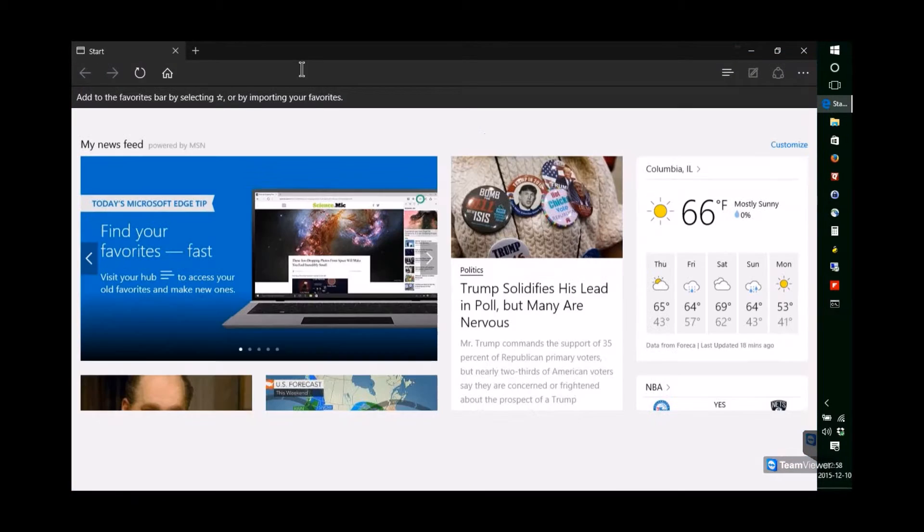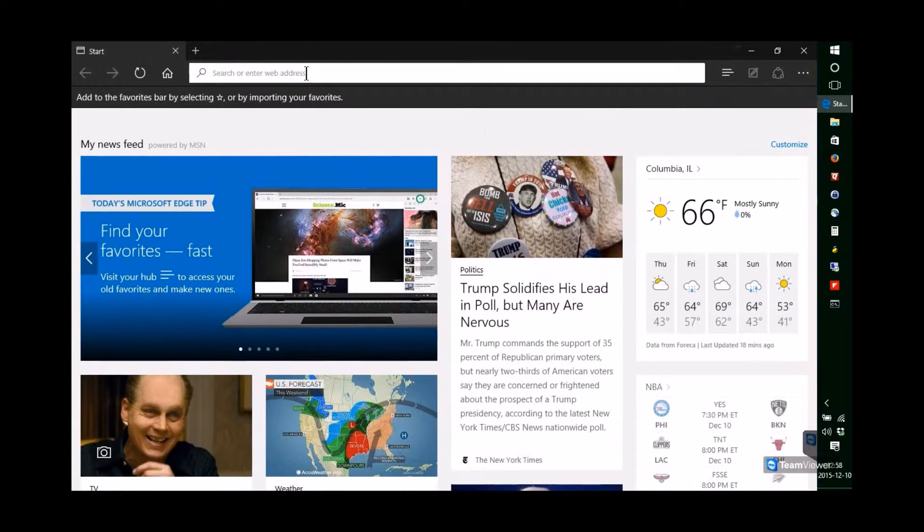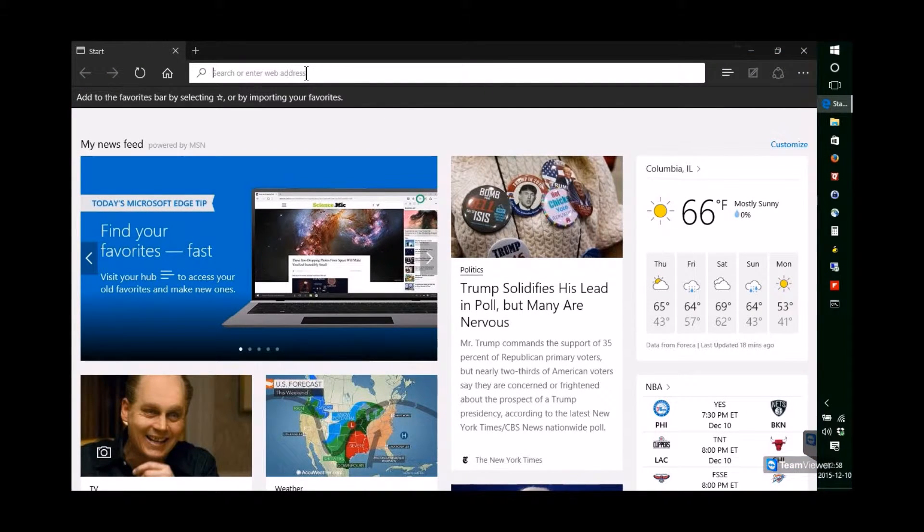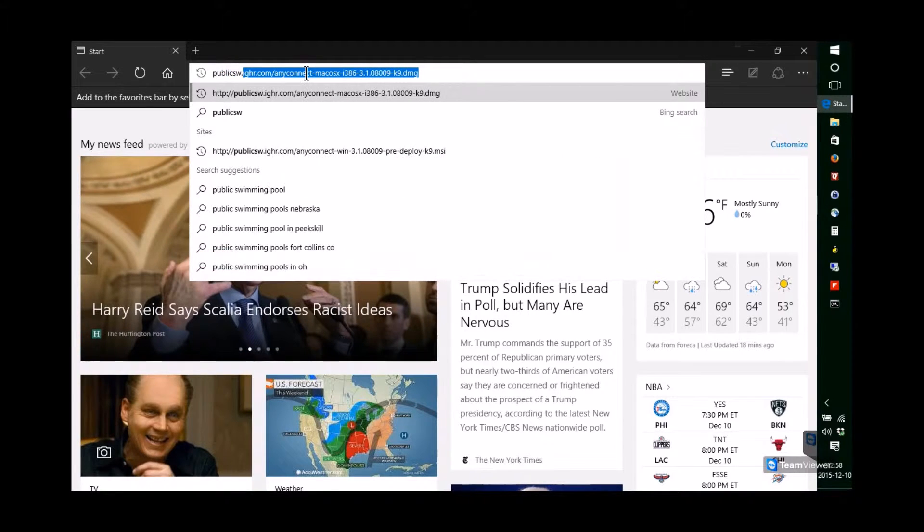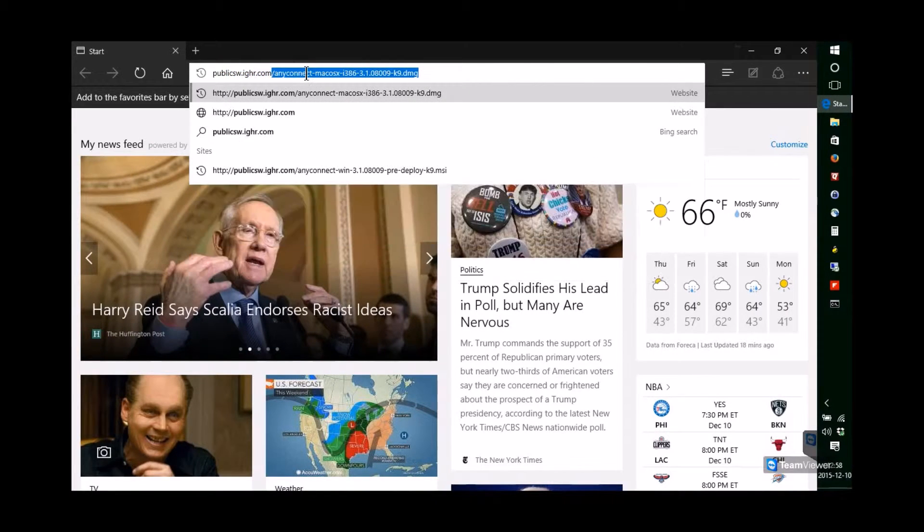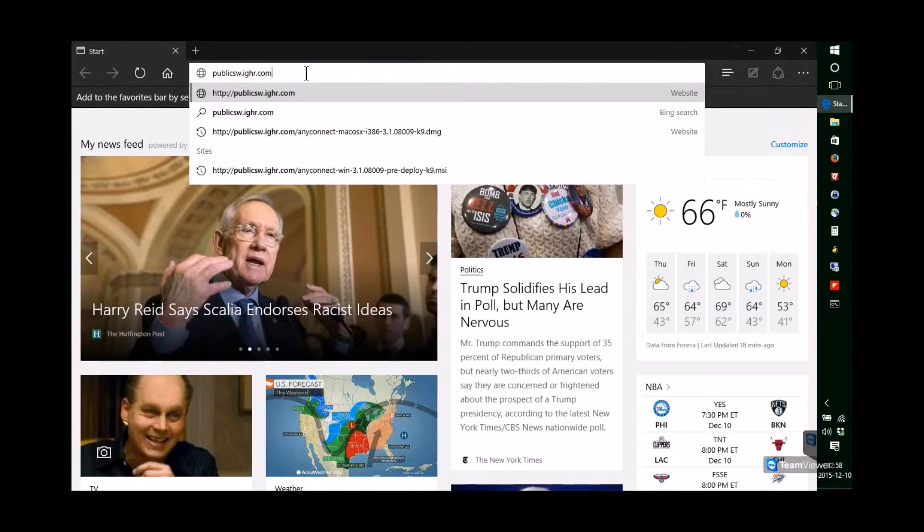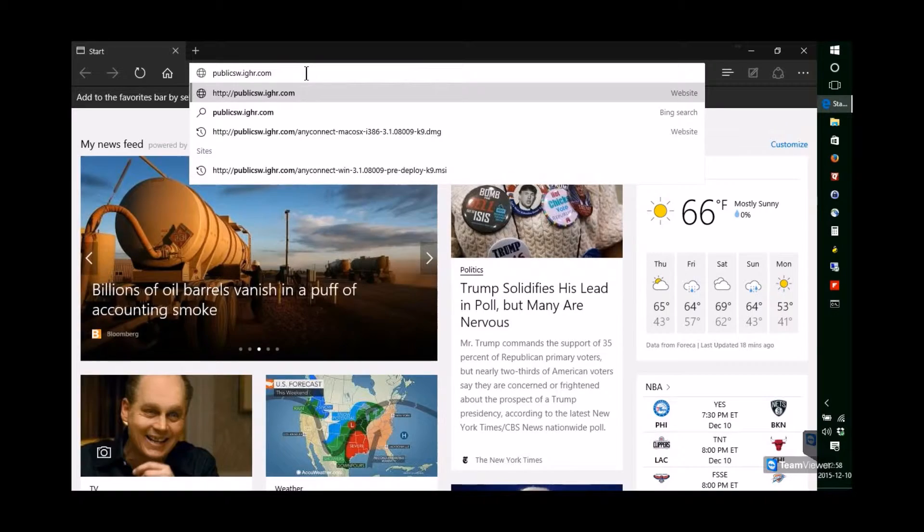Open your web browser and navigate to publicsoftware.ighr.com. That's actually publicsw.ighr.com.